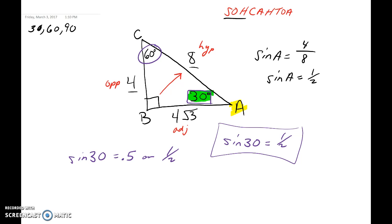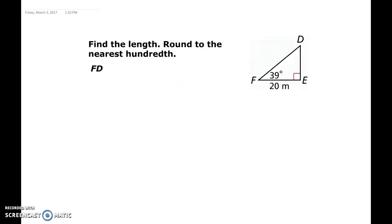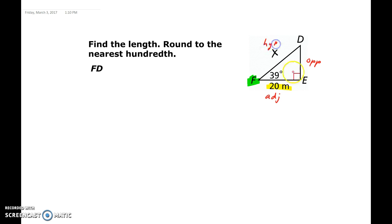Now we're going to use this to solve a question. We're asked to solve for FD, so I'll label it x. We can't use a special right triangle, and we only have one given side so we can't use Pythagorean theorem. But using trigonometry, we highlight angle F and label all the sides: opposite, adjacent, and hypotenuse — which is opposite the 90 degrees. We need to identify whether to use sine, cosine, or tangent using SOHCAHTOA.